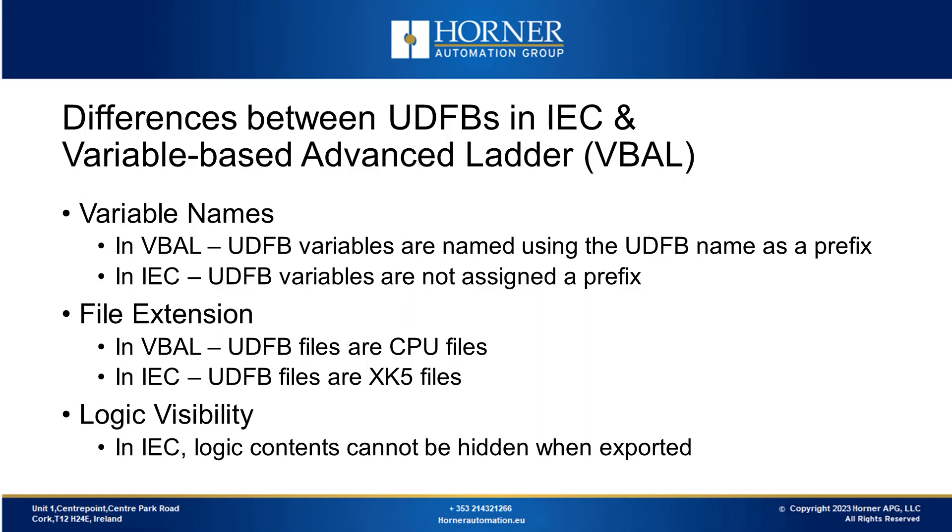Lastly, we'll look at logic visibility. In the variable-based advanced ladder, when you create and export a UDFB, you can choose to hide all the logic inside it. But in IEC, this option isn't available. This is another unique thing to remember.